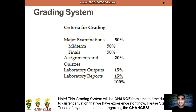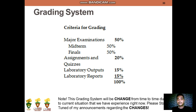In terms of grading system, here is the criteria for grading. Major examinations account for 50%, consisting of midterms and finals. Assignments and quizzes are 20%. Laboratory outputs are 15%, and laboratory reports are 15%, for a total of 100%. Please note that this grading system may be changed from time to time due to the current situation. Please stay tuned for my announcements regarding any changes to this grading system.